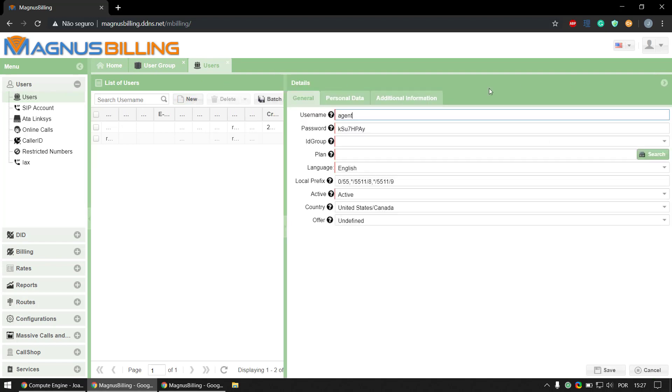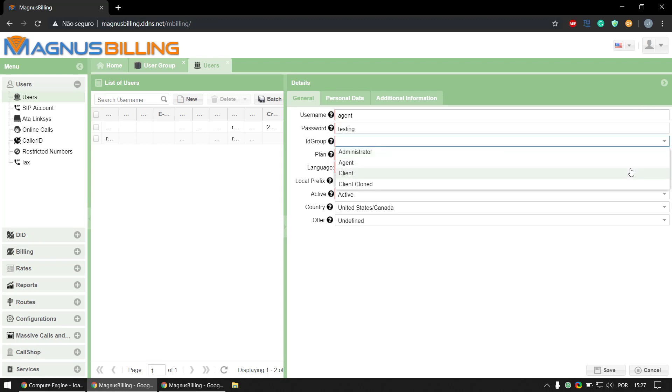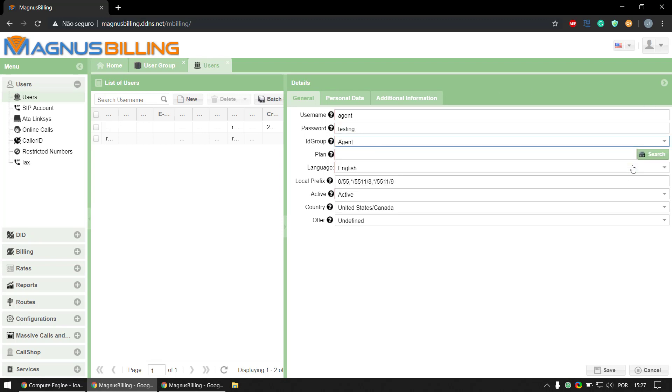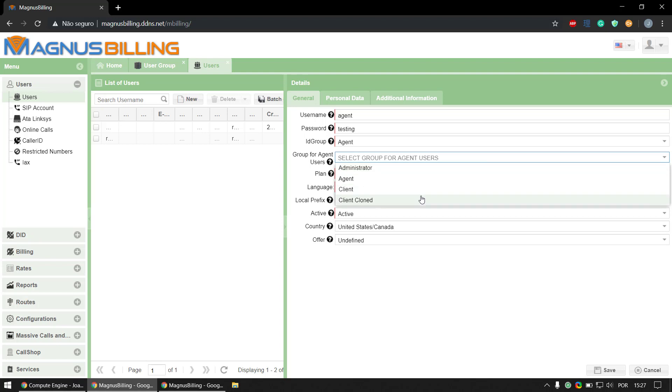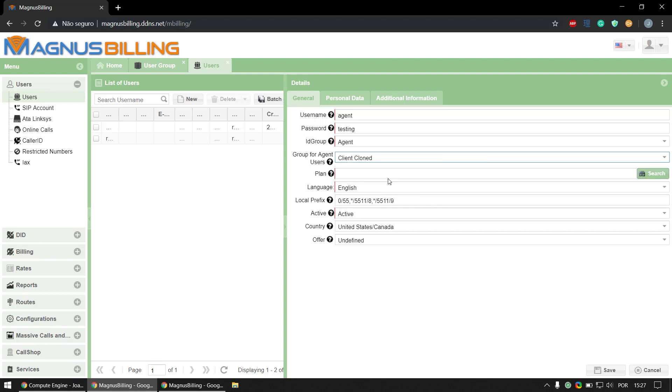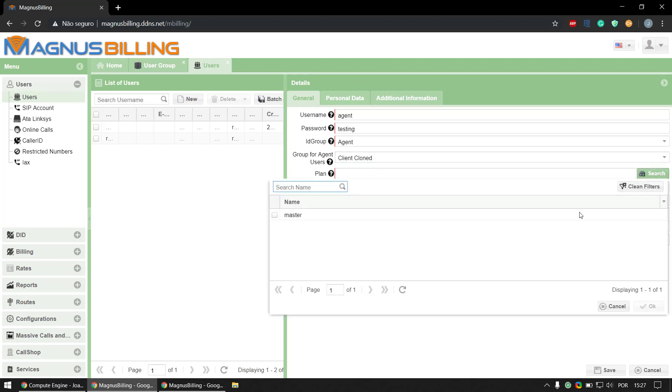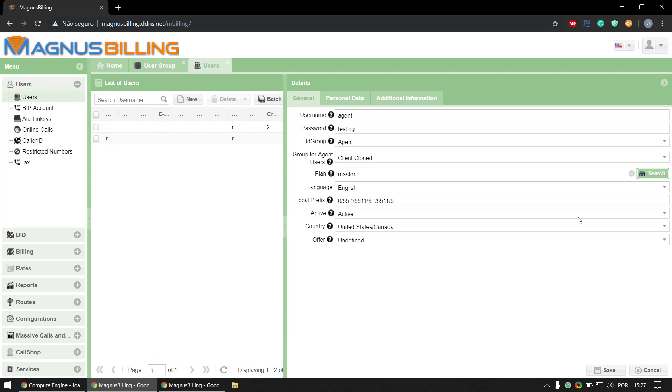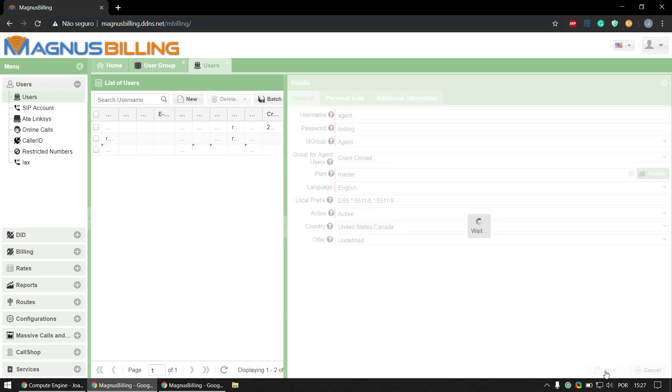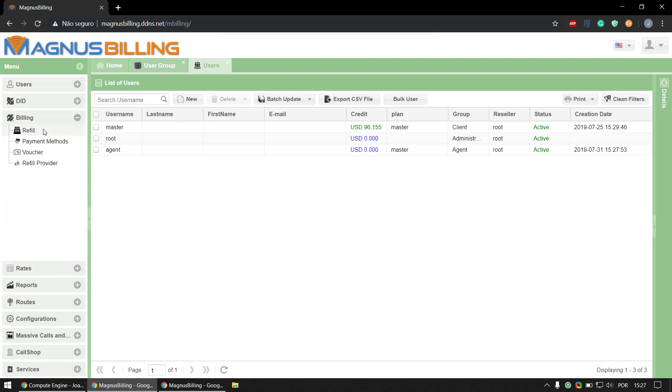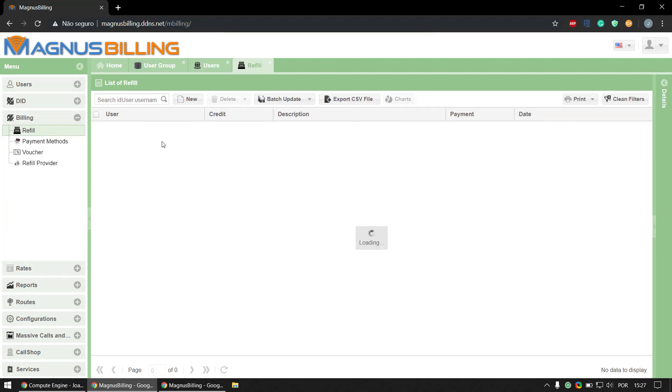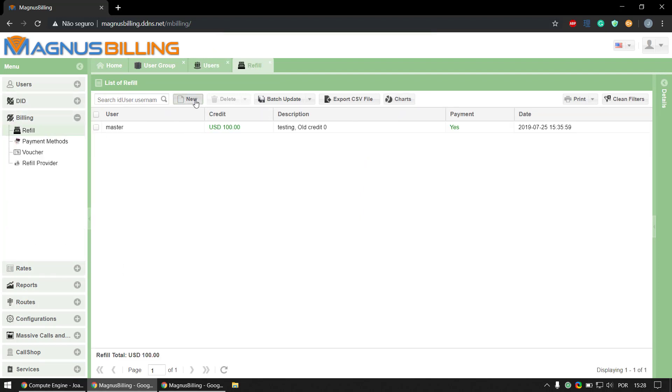Set the username to 'agent' and password to 'testing'. Select an ID group - it is an agent. His clients are going to be client clone and his plan is going to be master. Let's make a quick refill